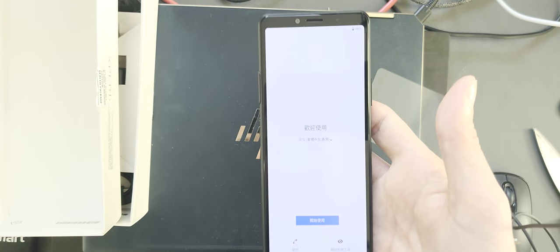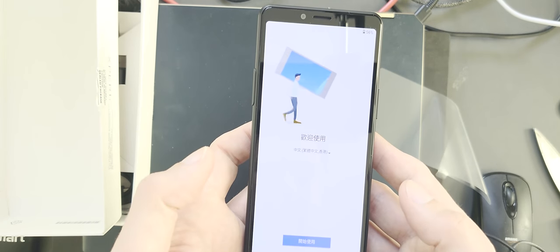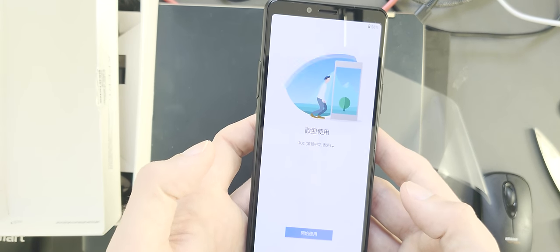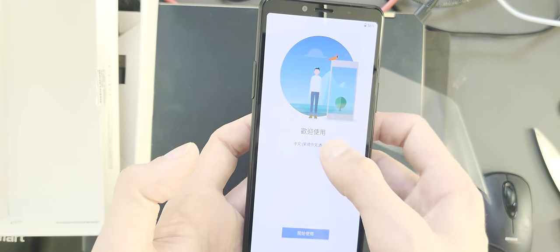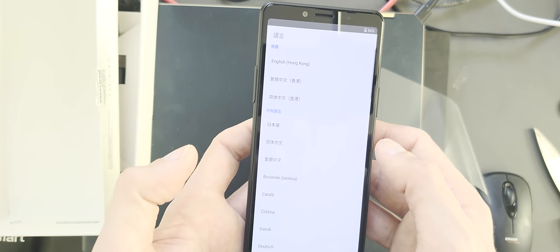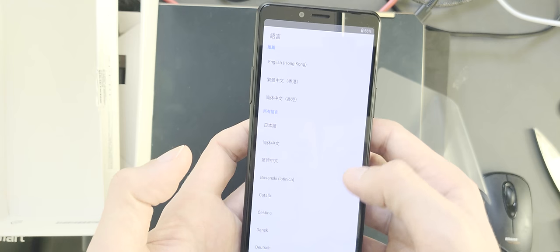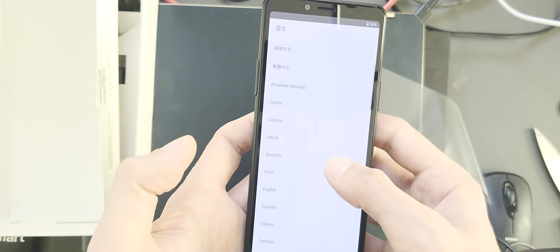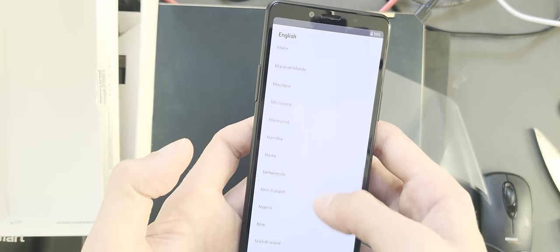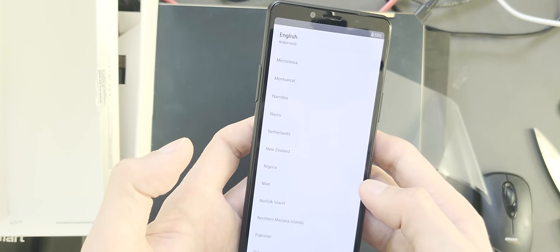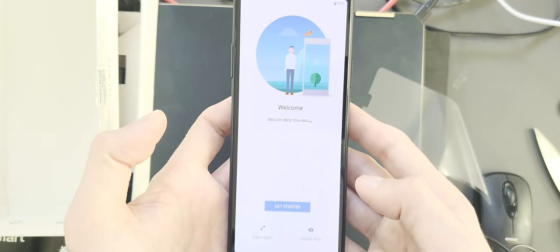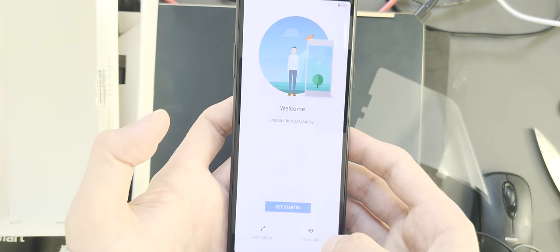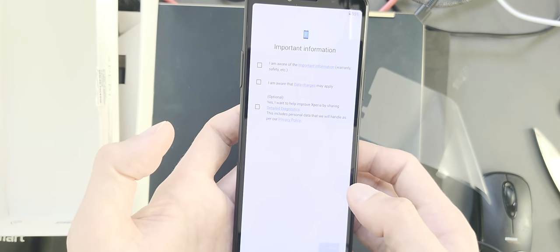So it's starting up and it's greeting me in a language that I don't understand. But no problems here, I can change the language if I click on this. And here I have different languages that I can change to. Let's set it up in English, New Zealand. Okay, welcome. Now it greets me in English as well, and I can just click on get started.